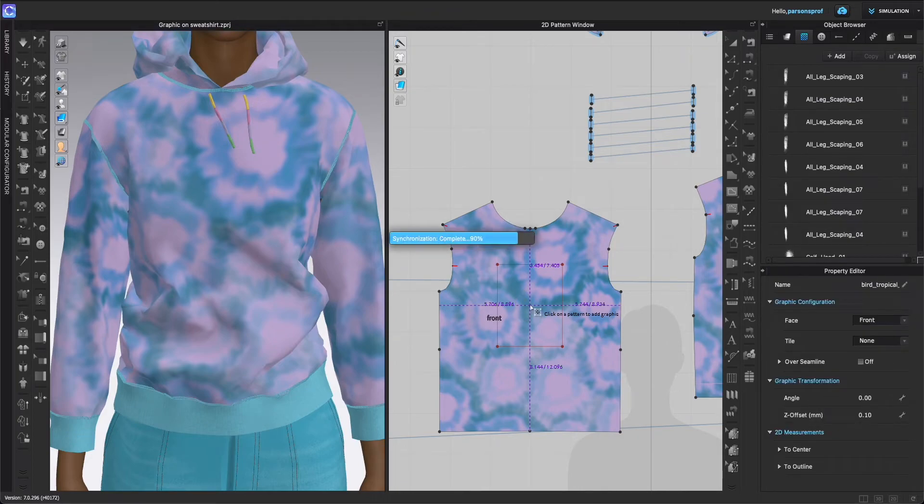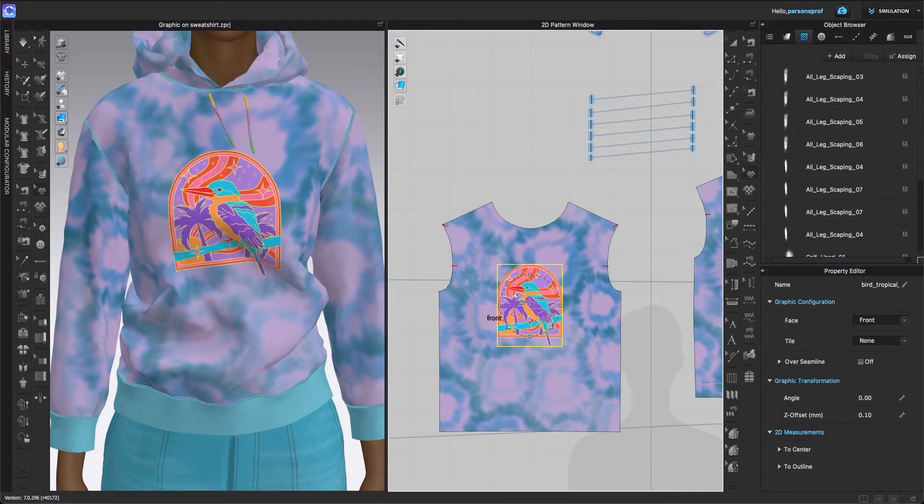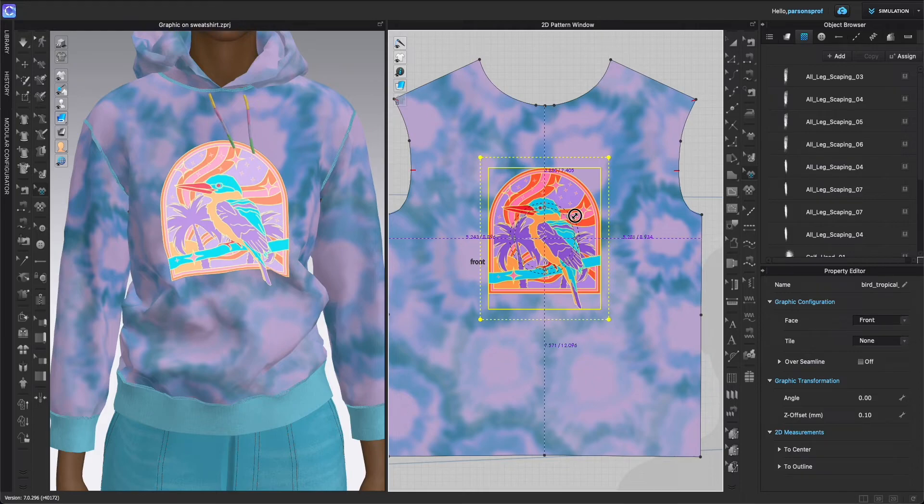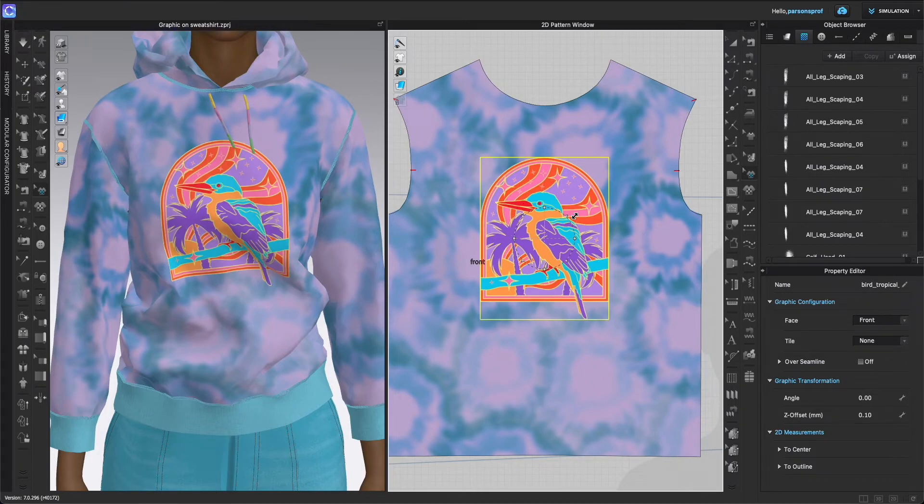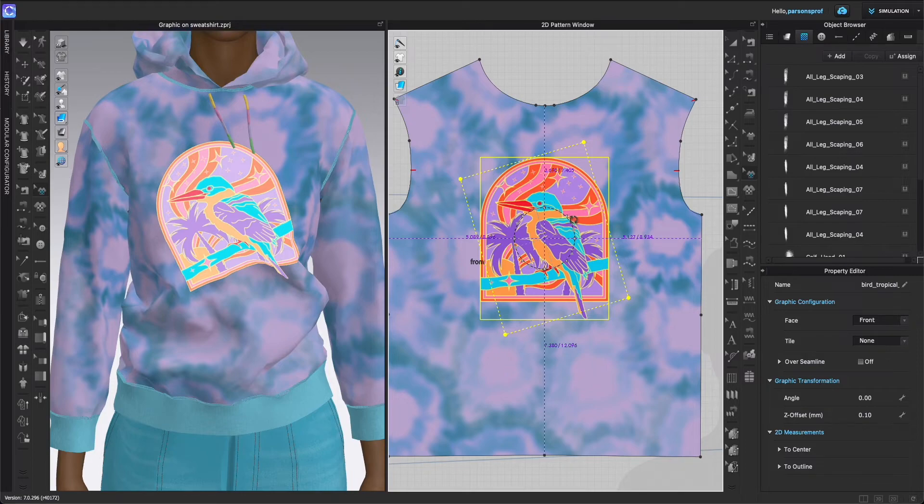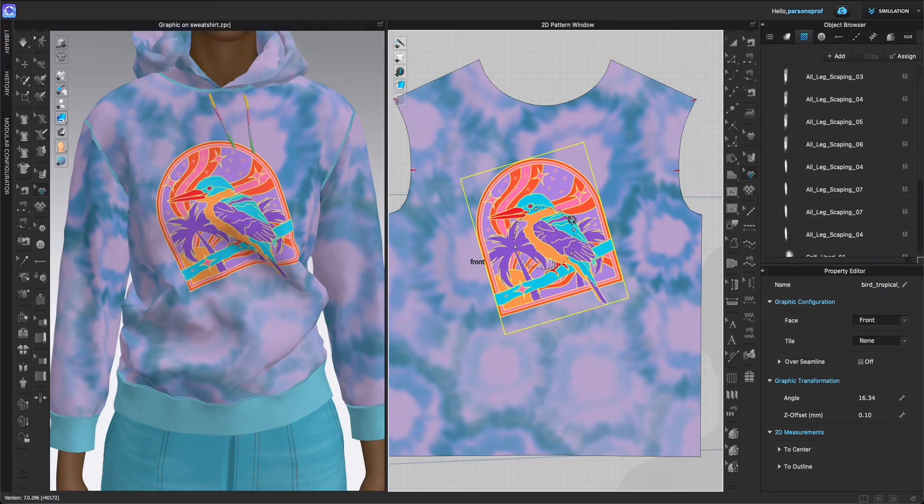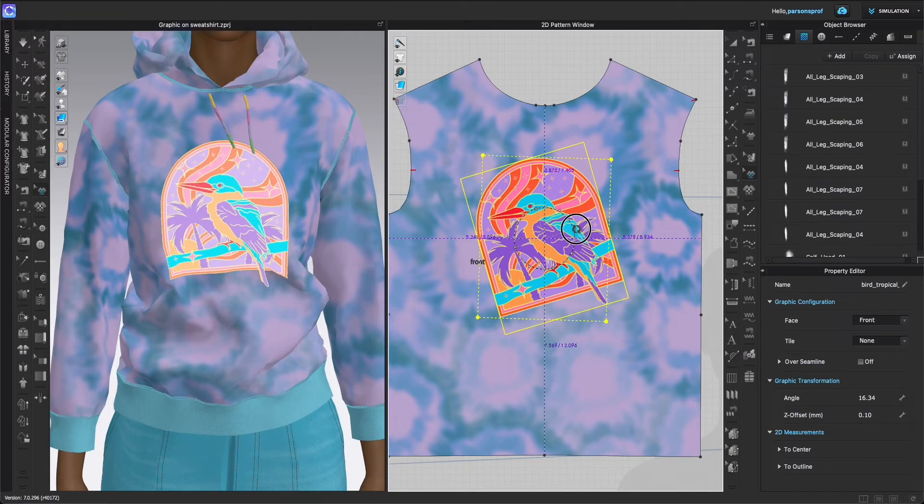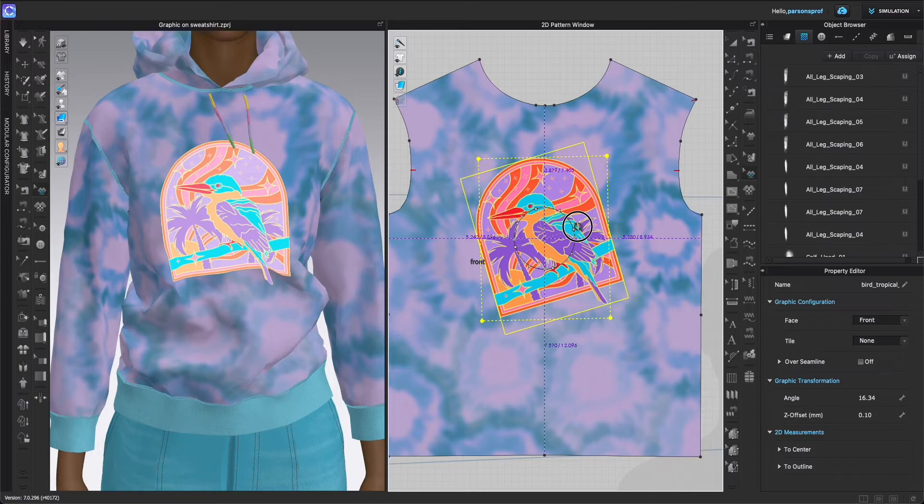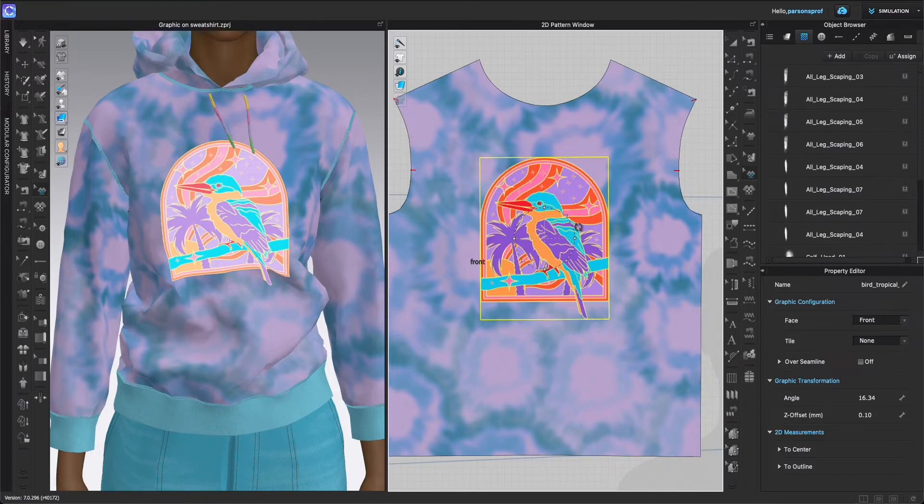I have the wheel here that pops up immediately and I could grab that wheel and either make this bigger or smaller, or I could also rotate it. I know I can rotate when I have these two arrows that are kind of circling around.